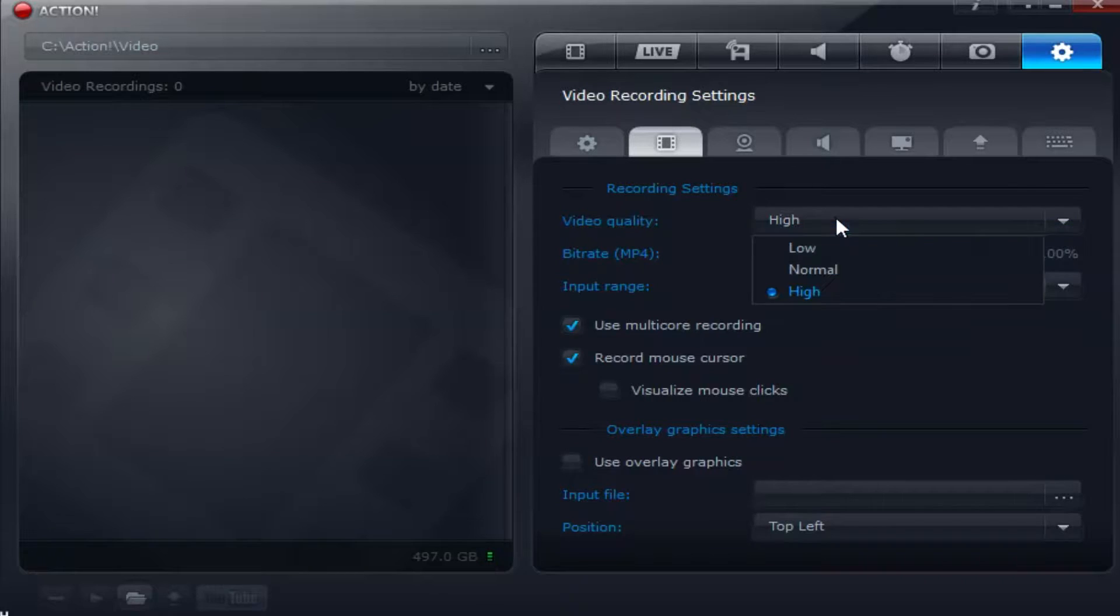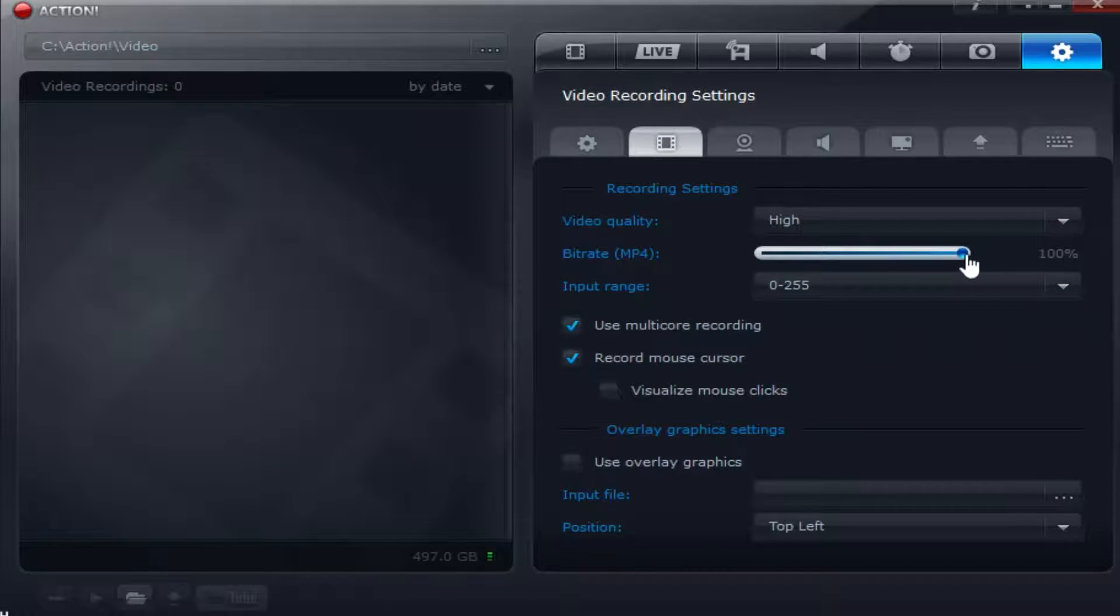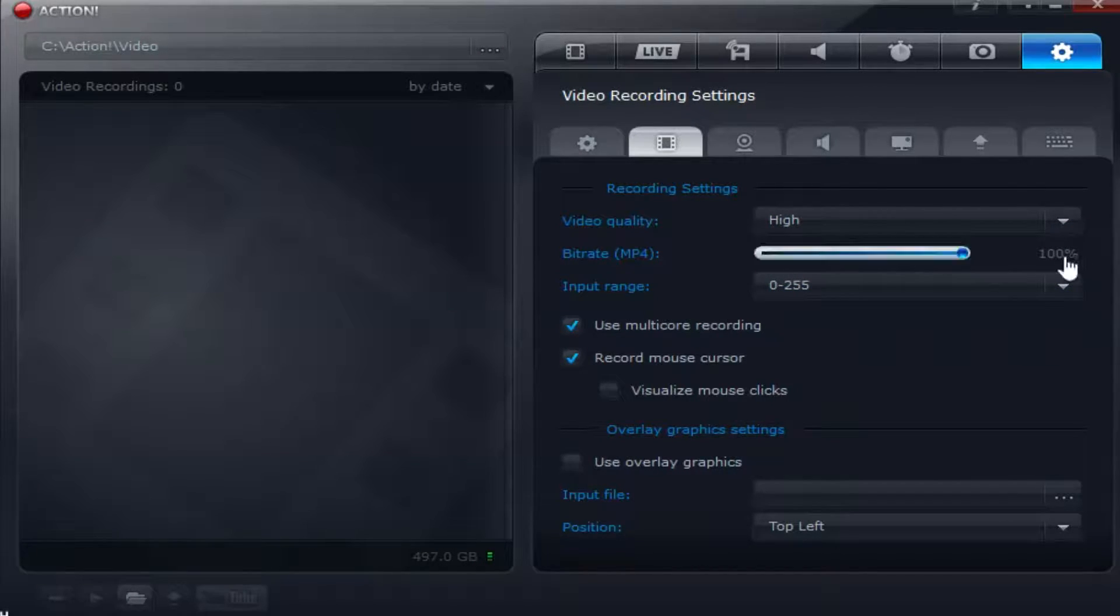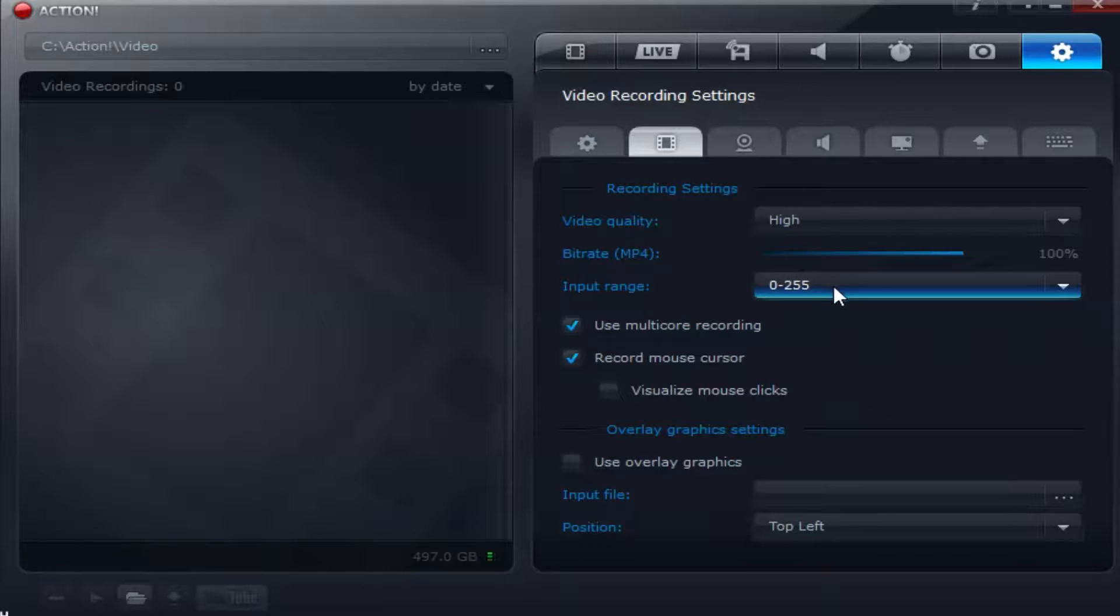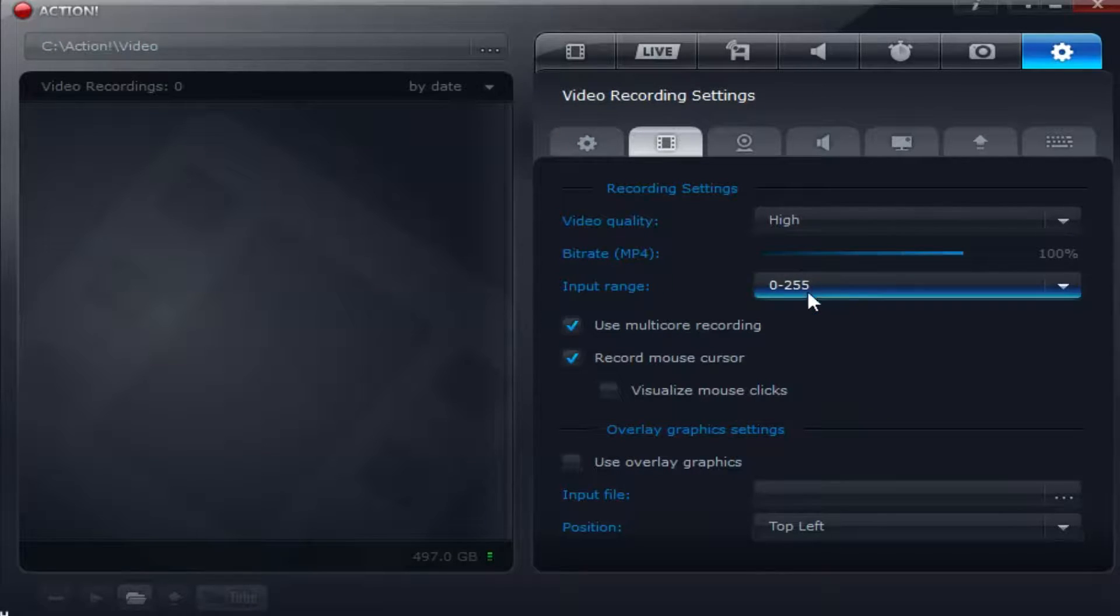Of course you want your video quality to be as high as possible. That means your bitrate should be at 100% which means your video quality will increase. Input range, just keep that at the max settings.